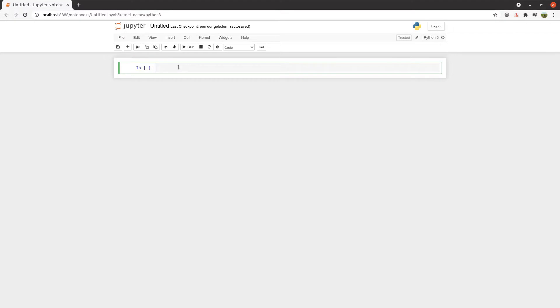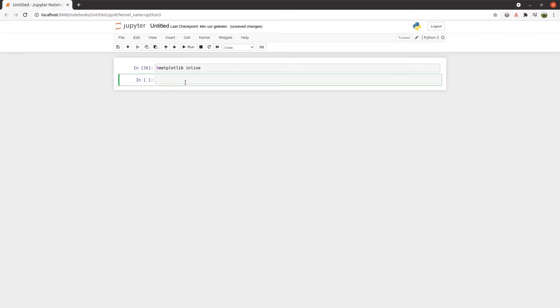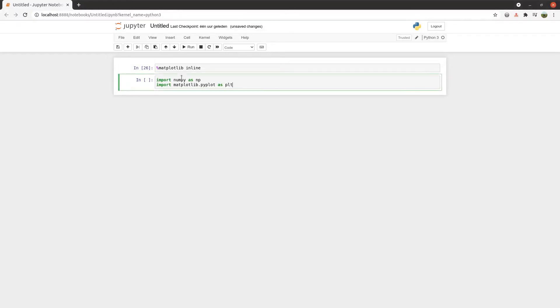If you're using Jupyter, first include this line to get inline charts. Then add the required imports.